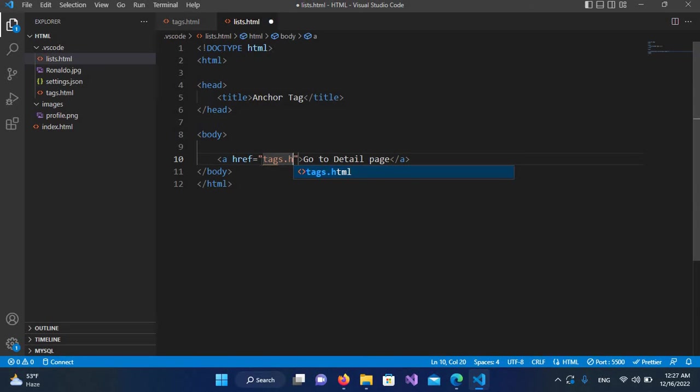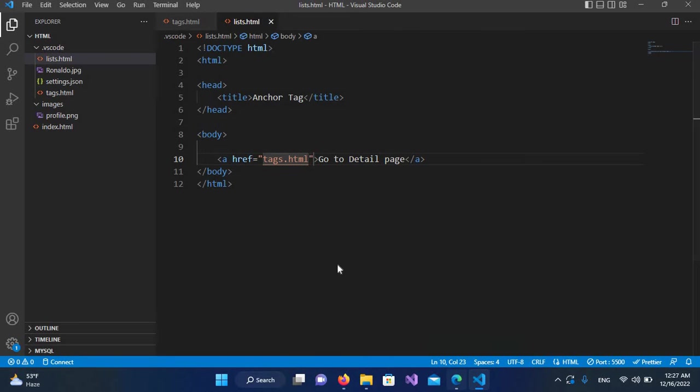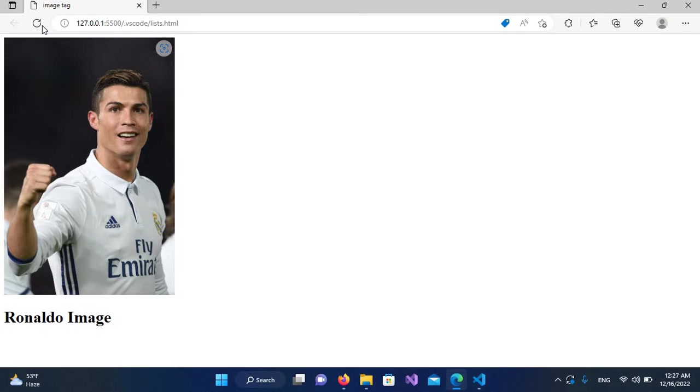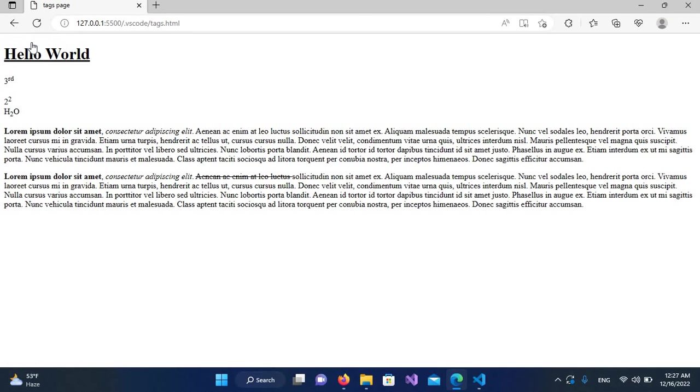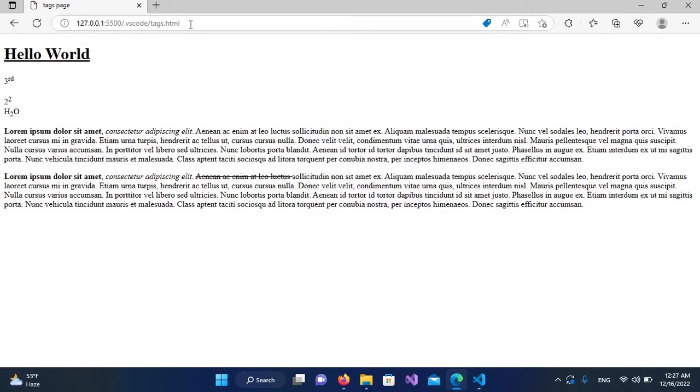So if I save it and now if I go to the browser and refresh, now you can see this purple colored text. It means it is an anchor to a page. So if I click on this, now you can see this page is opened. You can see that the URL is also changed.